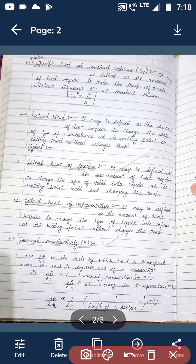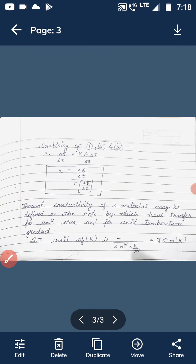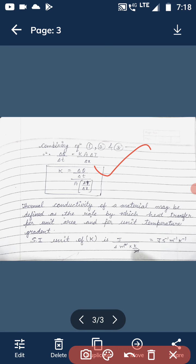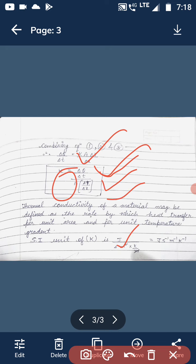You can calculate the units for thermal conductivity using this formula. The value of heat is in joules, change in time is in seconds, area is in metre squared, and temperature gradient is in Kelvin per metre. After simplifying, the unit for thermal conductivity is joule per second per metre per Kelvin. Today you have to study up to here.